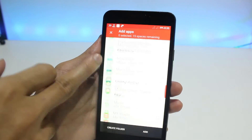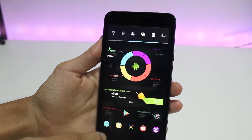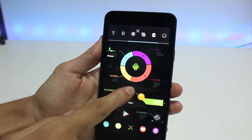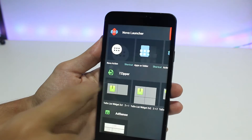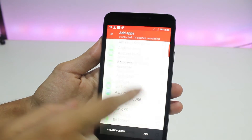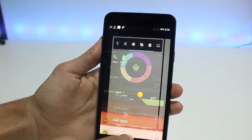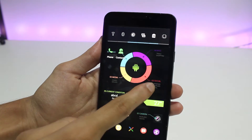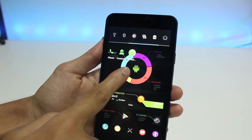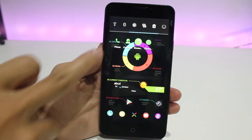Go to widgets, then app or folder, drag and drop, and select Phone — because the first one at the bottom left corner is Phone. Add it. You then need to repeat the process for your messages, contacts, and web browser.